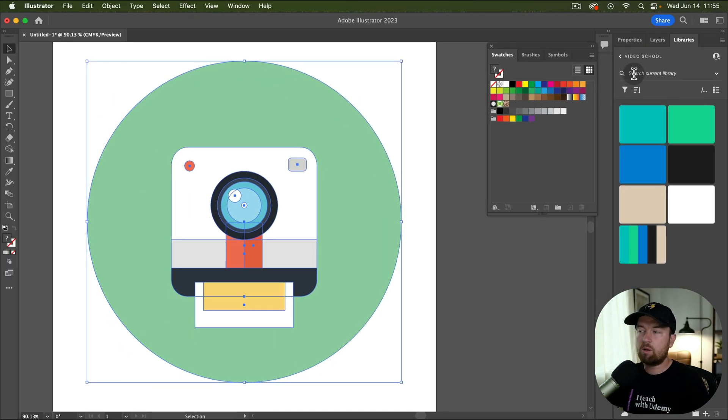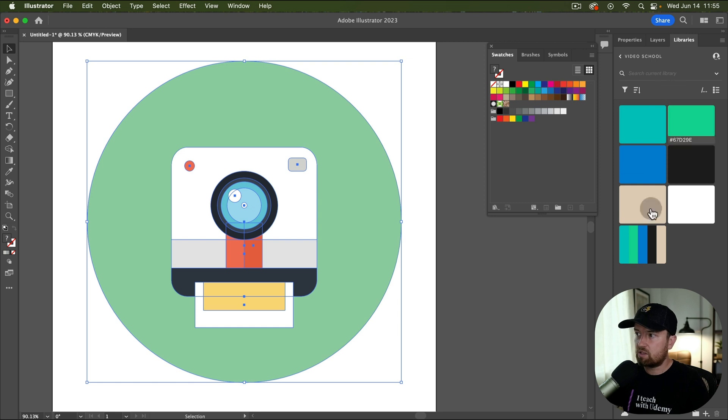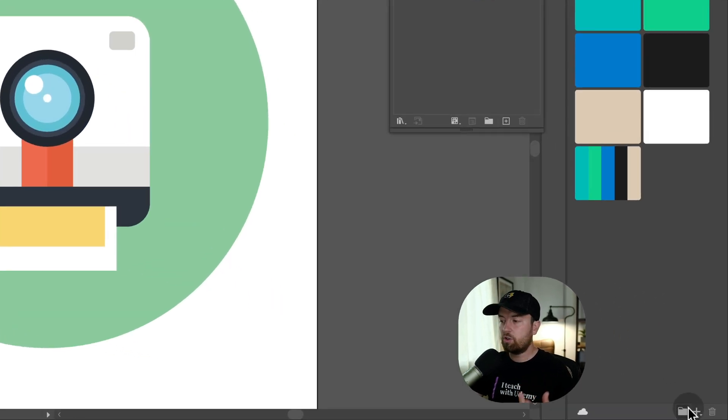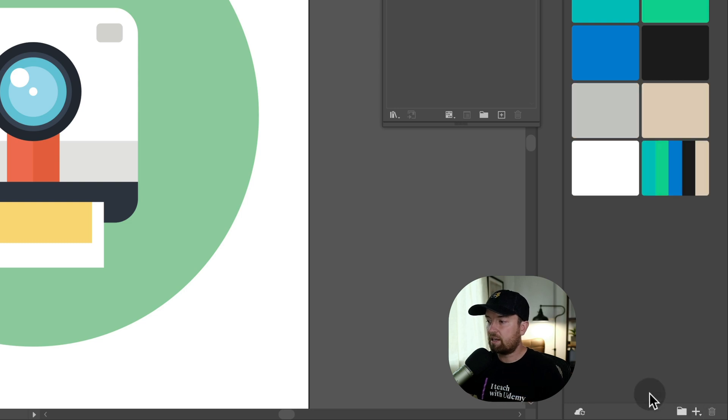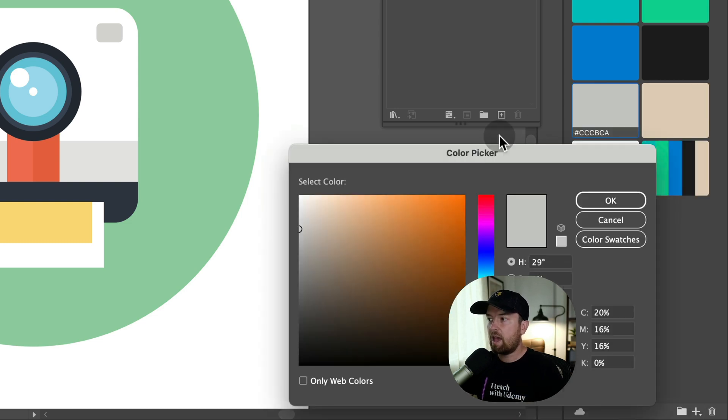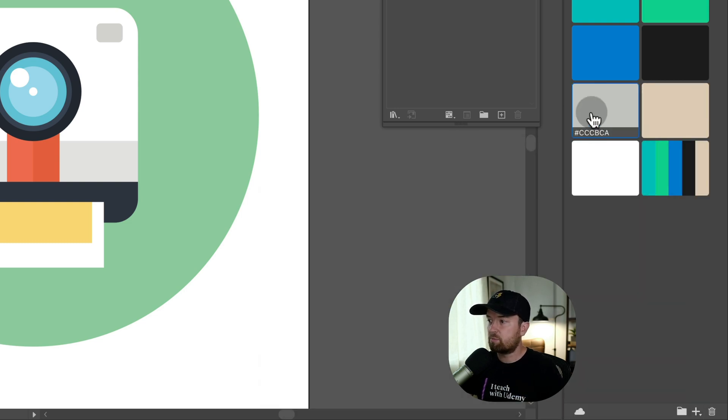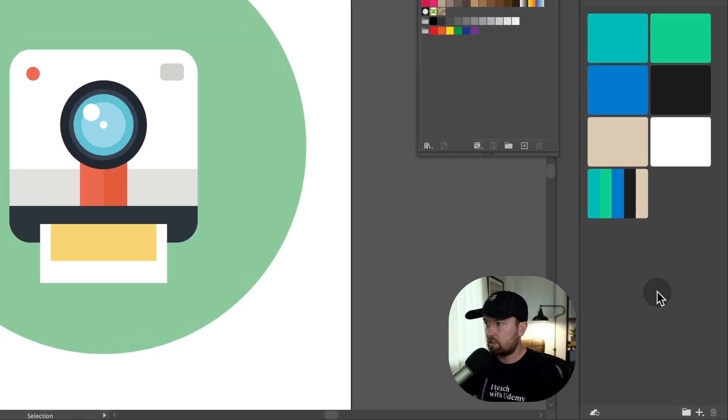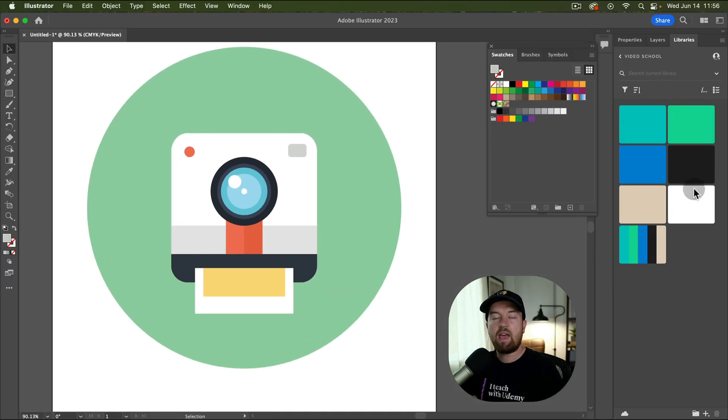So here in my libraries, I have added my swatches and created a group for my brand colors. To do that, you can click the plus button and add a fill color and then double click to add your specific color. I'm going to delete that.